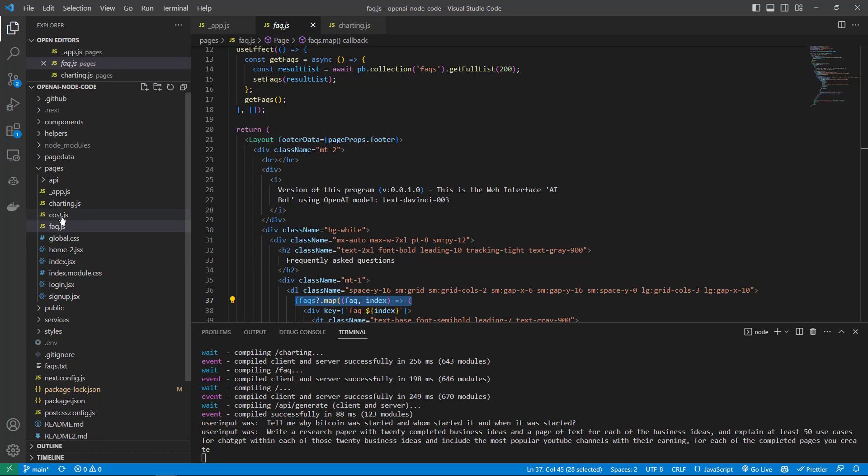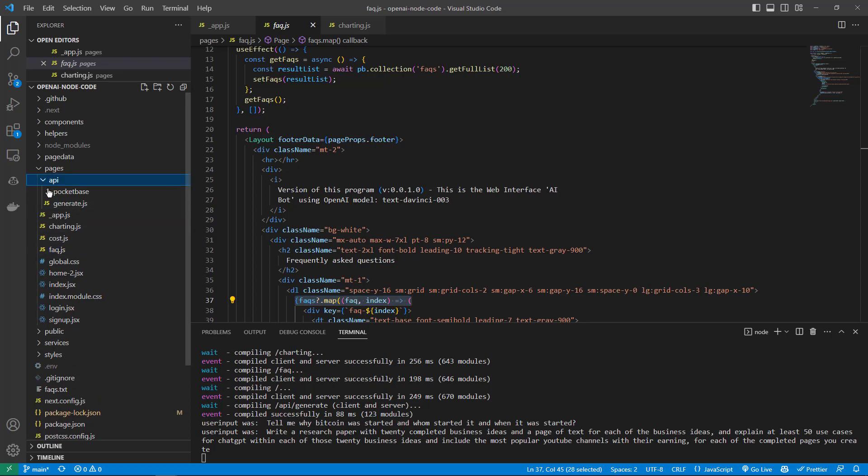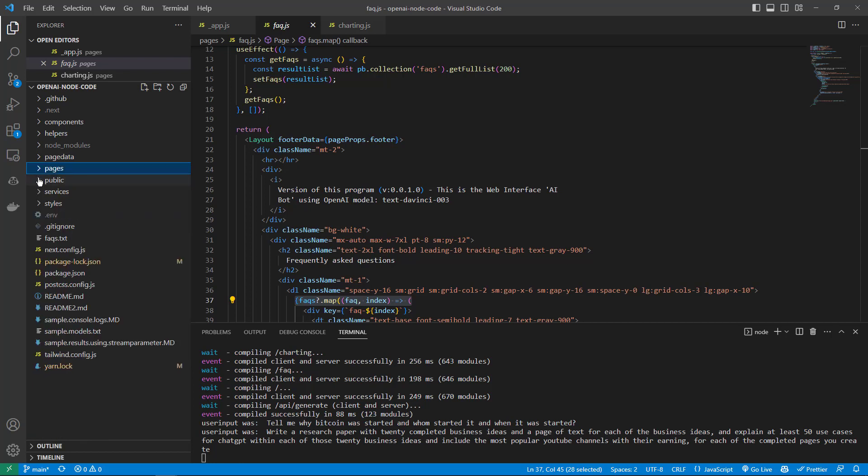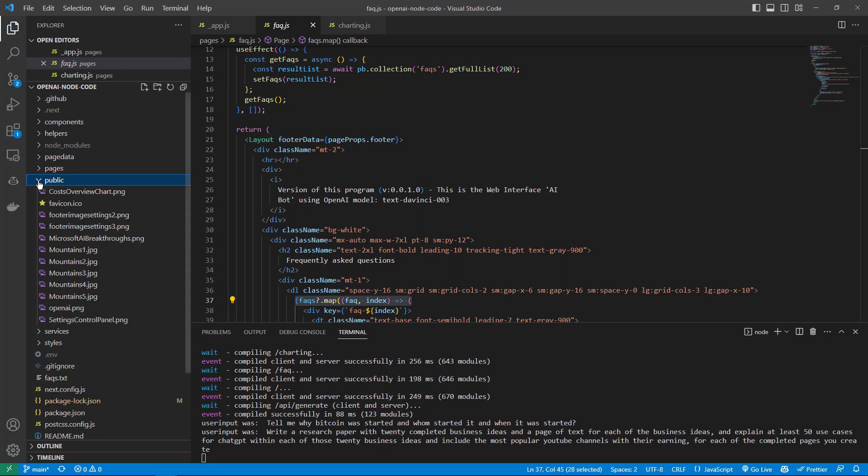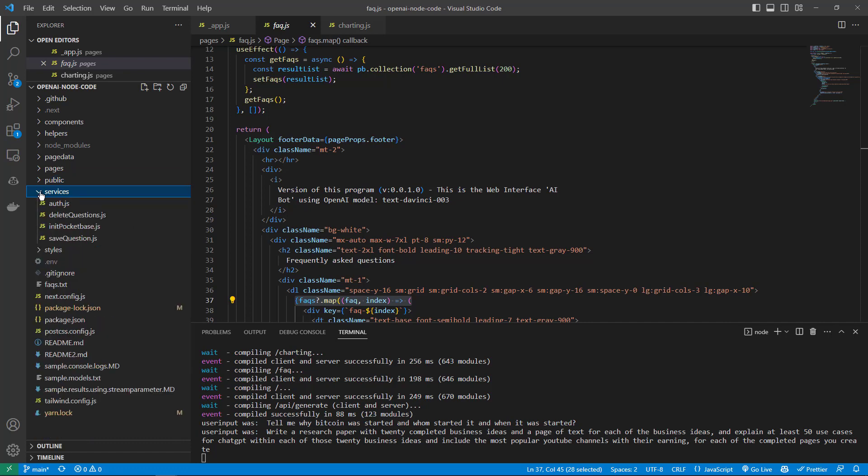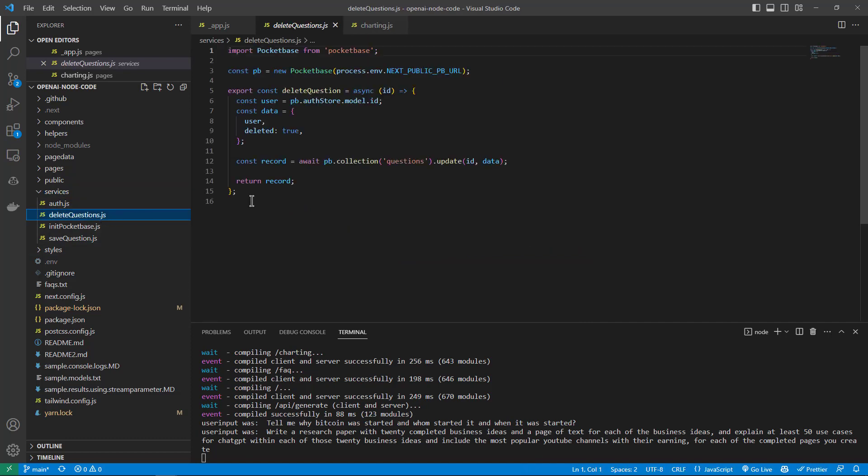It's mapping through them and outputting them that you saw on that FAQ page. We have the cost page, the charting page, and then we have the API for the PocketBase. I'm not going to show every page in this video, however I just wanted to walk through some of the files and folders here. We have some PNG files there, and services like the authentication part of it, deleting questions - as you saw in the panel you can delete questions, although I didn't demonstrate it, but you can delete them by clicking the red X.